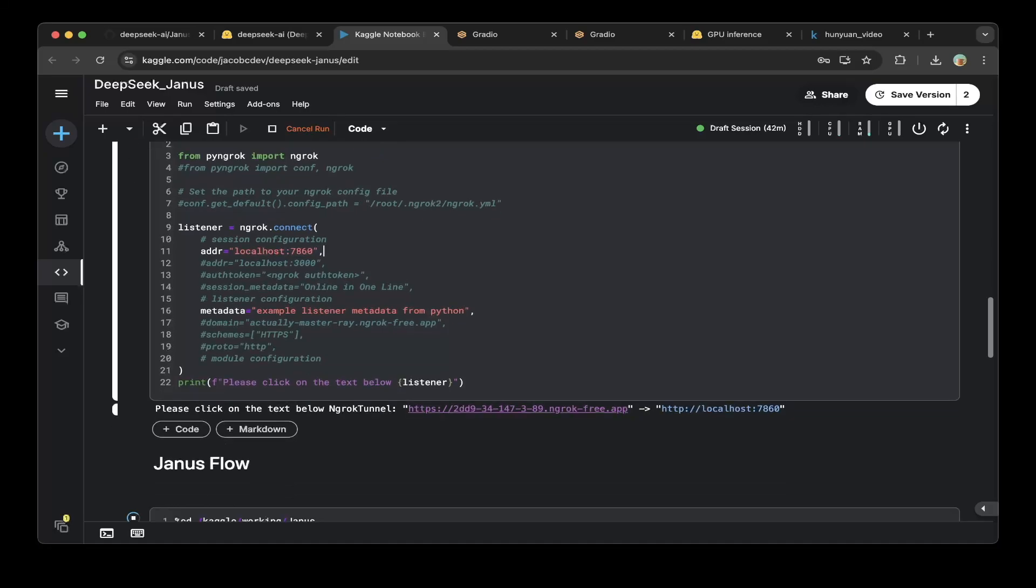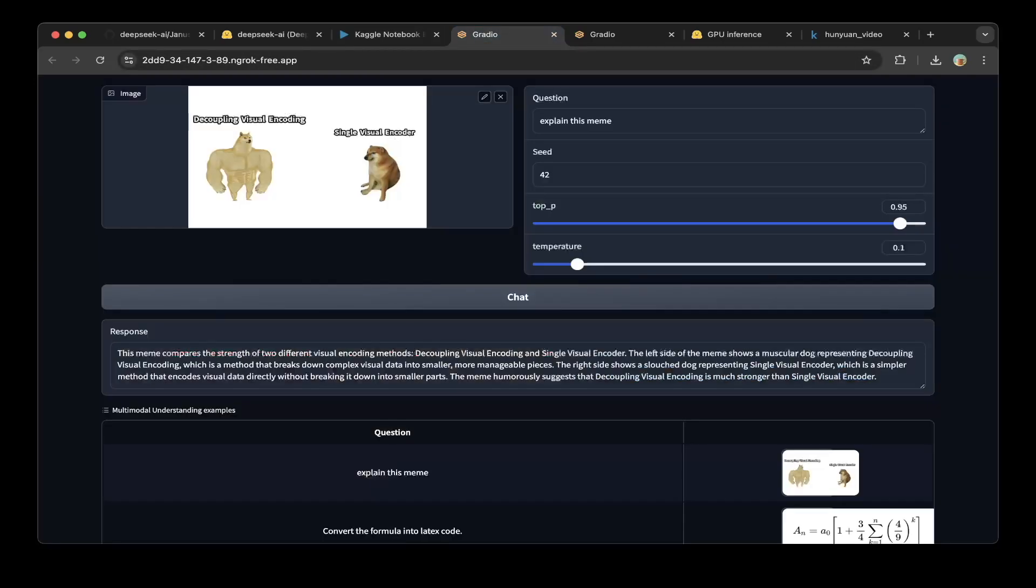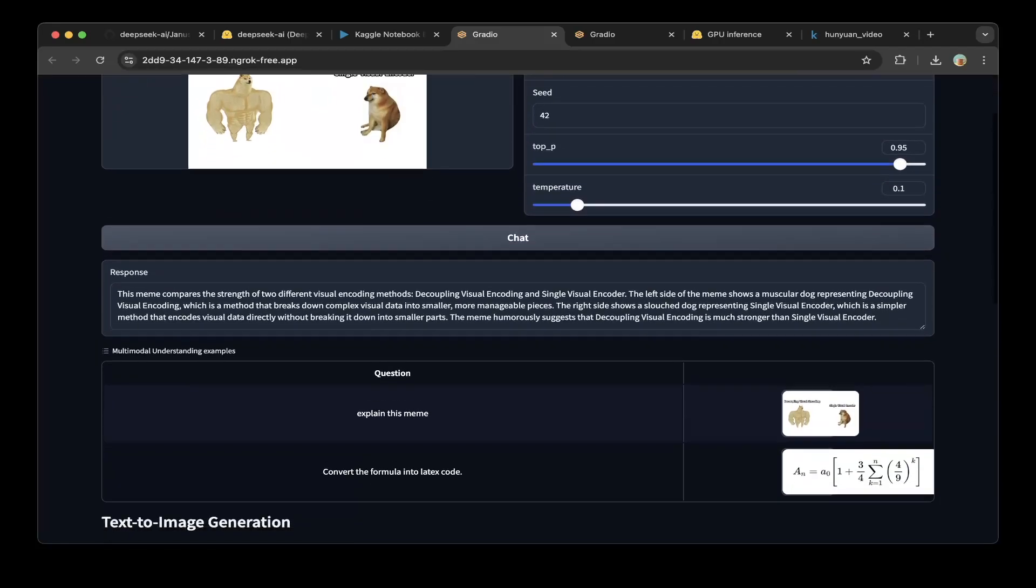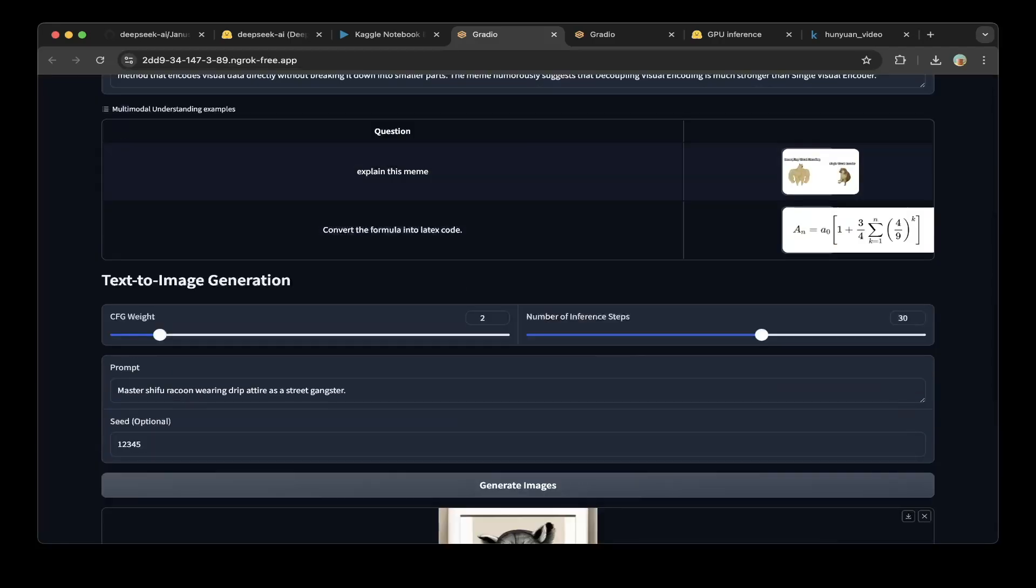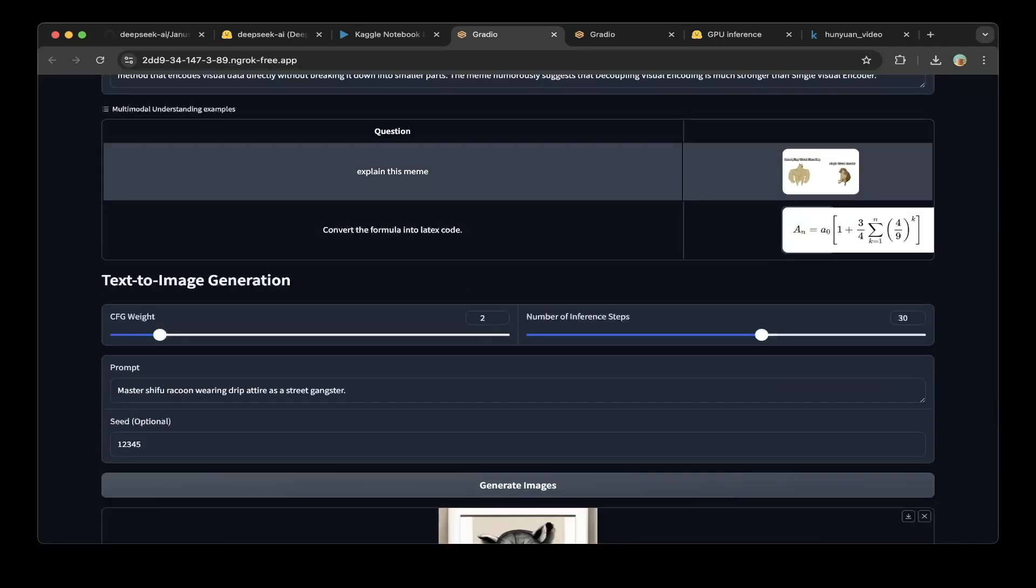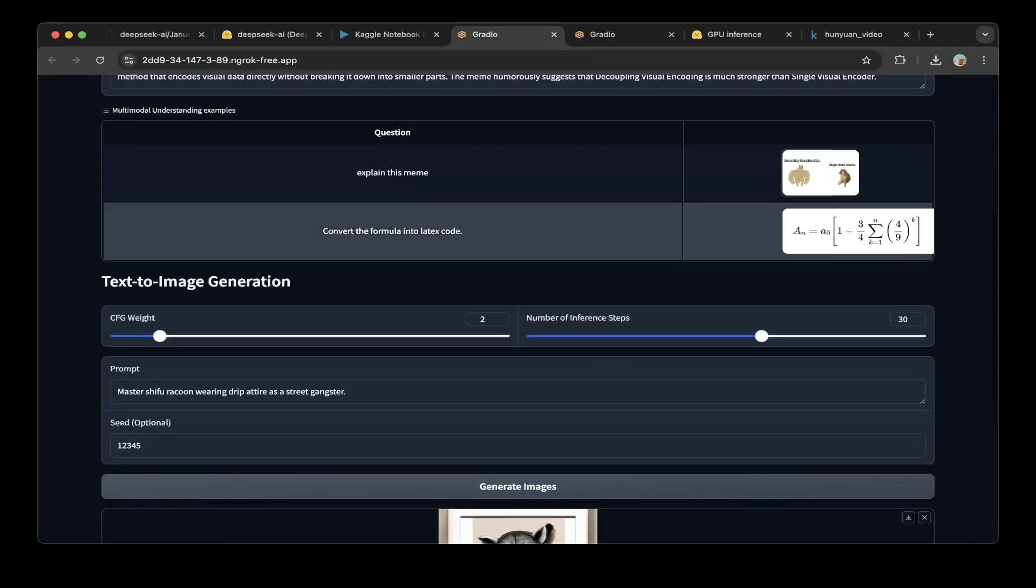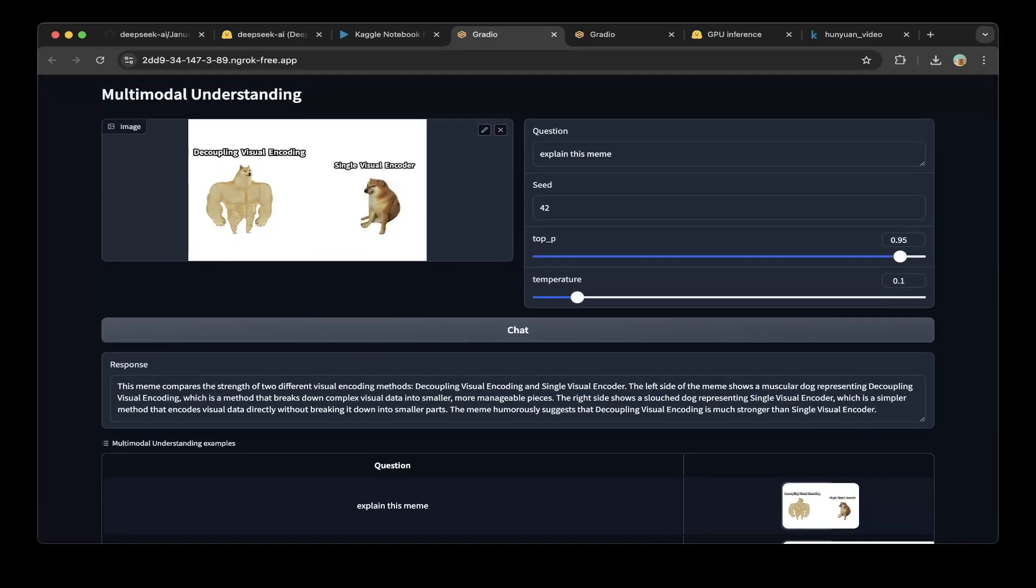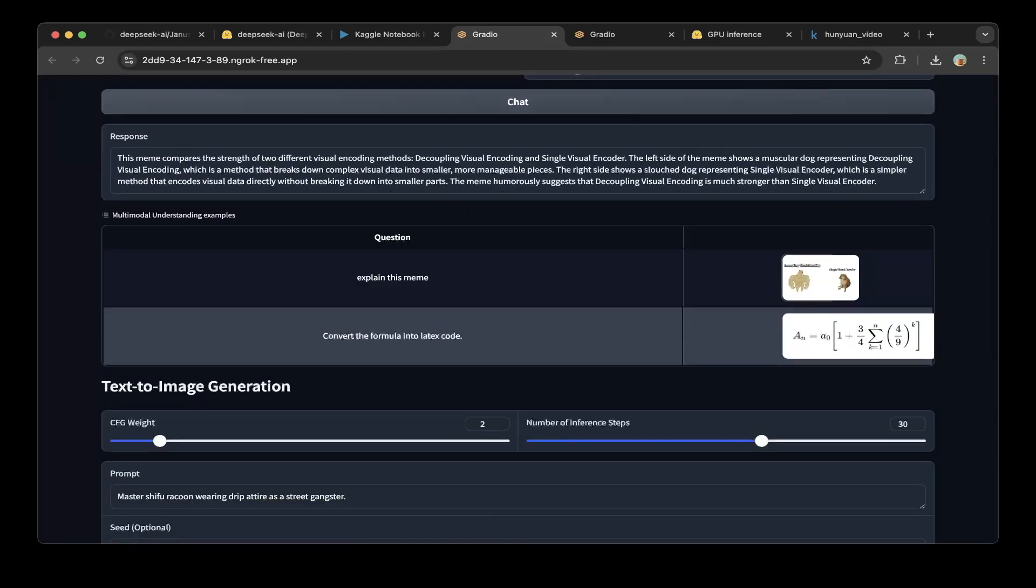Then just tunnel everything out from port 7860, which is the Gradio port. You can see this is the public URL to access the Gradio. This is the same Gradio that the DeepSeek team put on their Hugging Face repo.